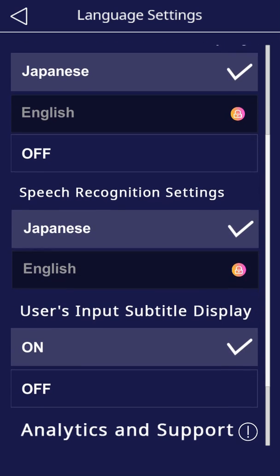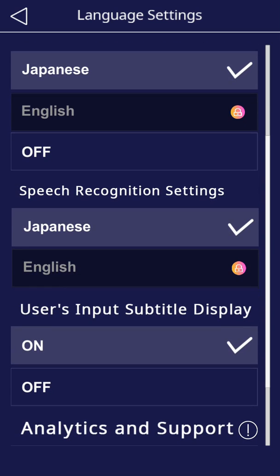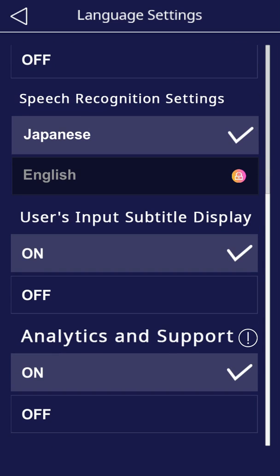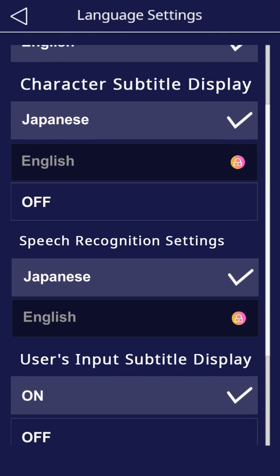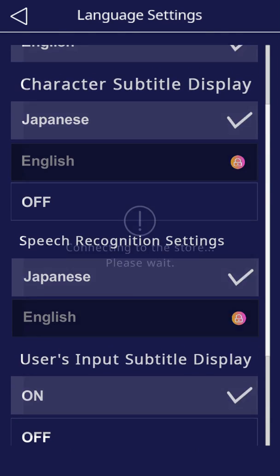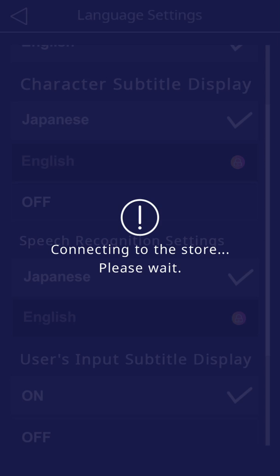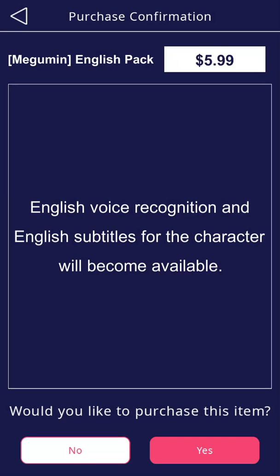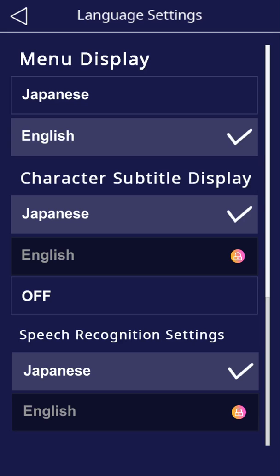You can also enable English speech recognition, so when you speak in English the character can recognize it. You will need to purchase the English pack as well — that's the one pack you need to get.